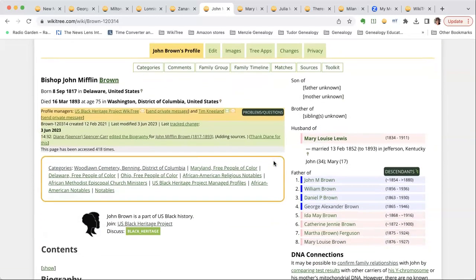By the way, this is Dee's second great-grandfather. The other profile manager, Tim Nealon, is a distant cousin through the Brown family. And Dee has met them all now — they live in Wisconsin.